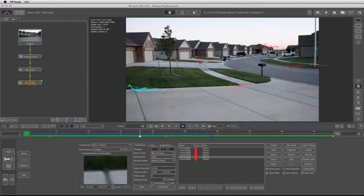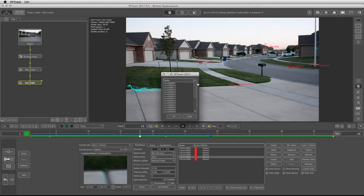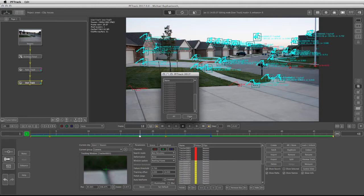Before we continue forward with the camera solution, we need to fetch the information from the auto track into the user track. Because the auto track comes before the user track, it's easy to just click on fetch, and it will ask which trackers I need to bring into the user track. I'm going to click on all, and then we can close this window.